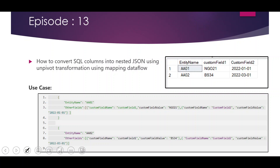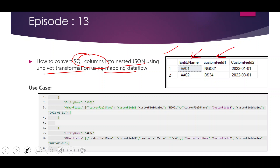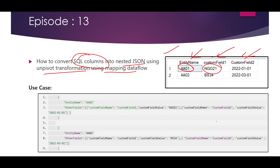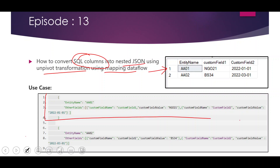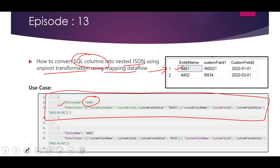So our requirement is to convert SQL columns into nested JSON with the help of unpivot transformation in mapping data flow. As you can see in this image, this is our source data — a SQL table with columns called entity name, custom field 1, and custom field 2. There are two records; the first is entity name AA01, for which custom field 1 is NGO21 and custom field 2 is a date value. Each record should be converted into a JSON output, and for entity name AA01 there should be a property called entity name holding the corresponding column value.